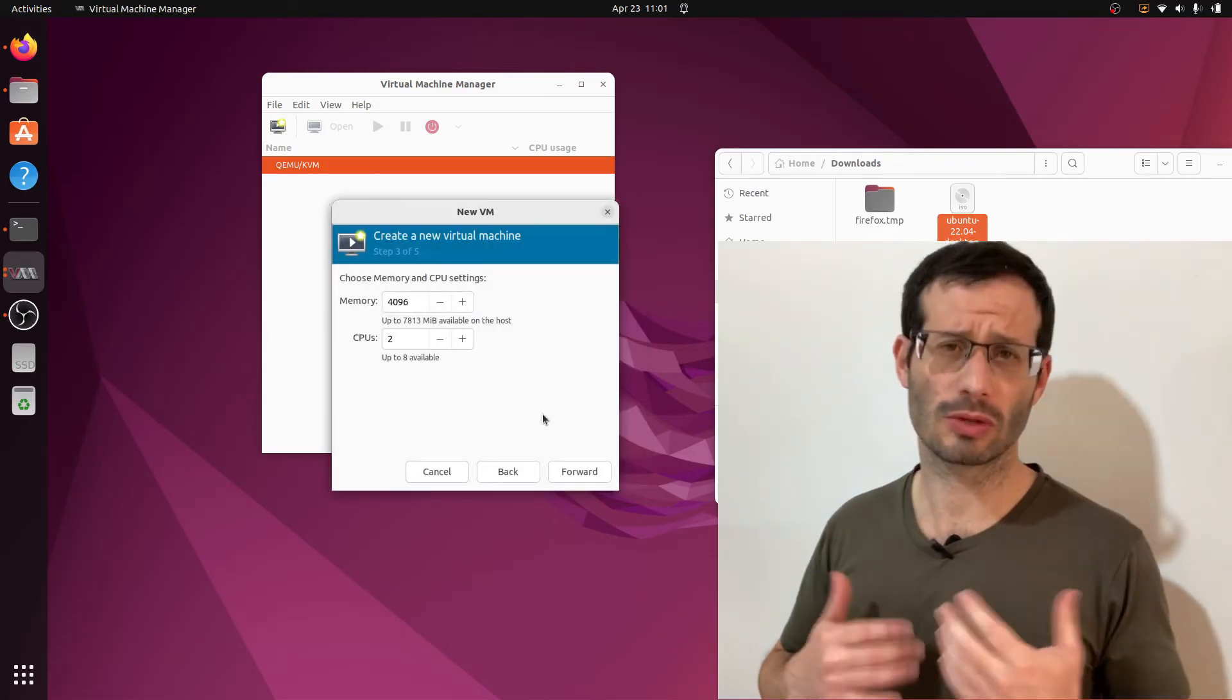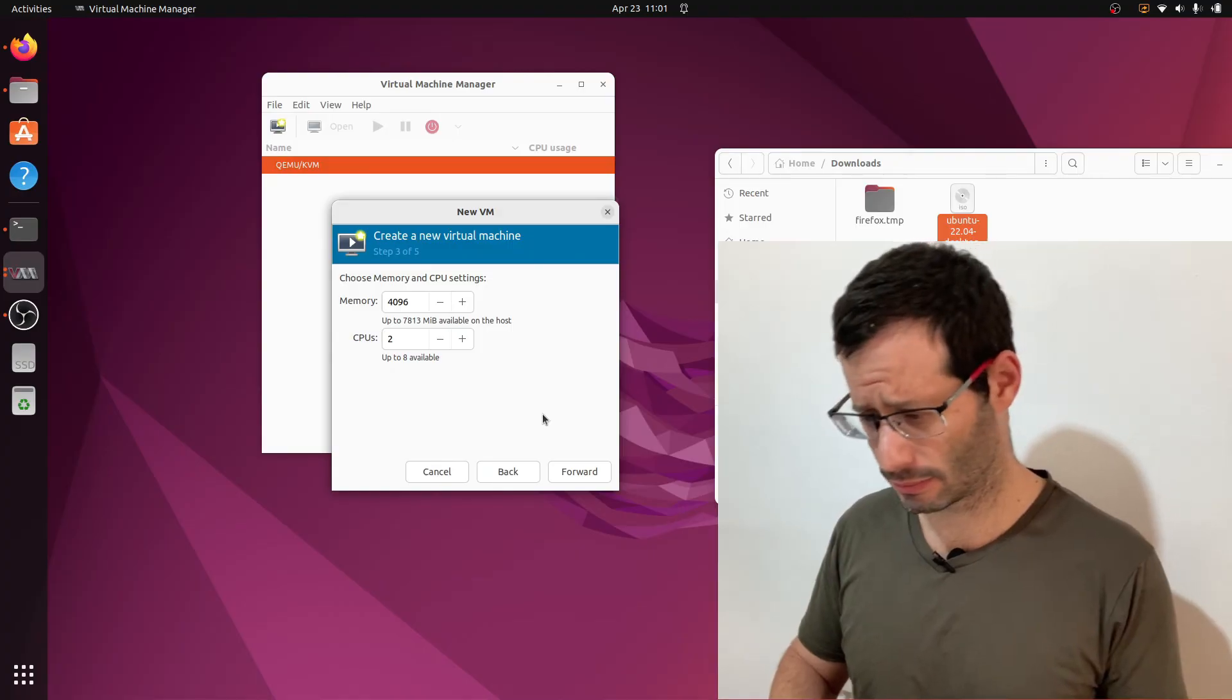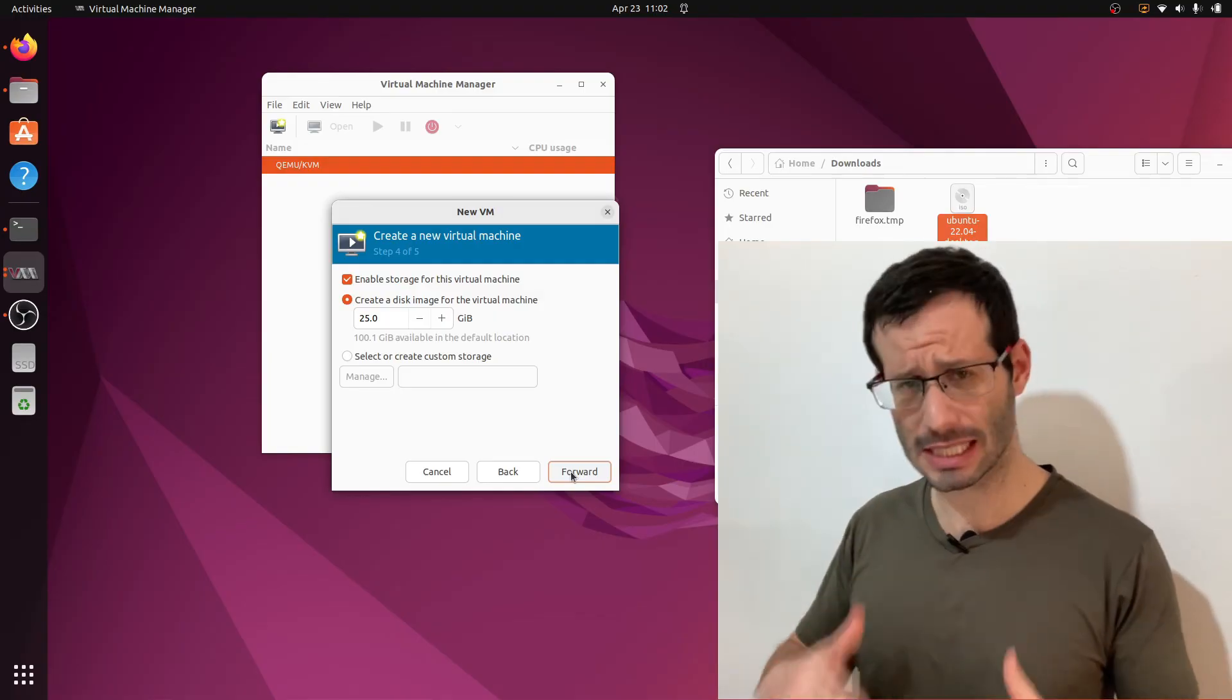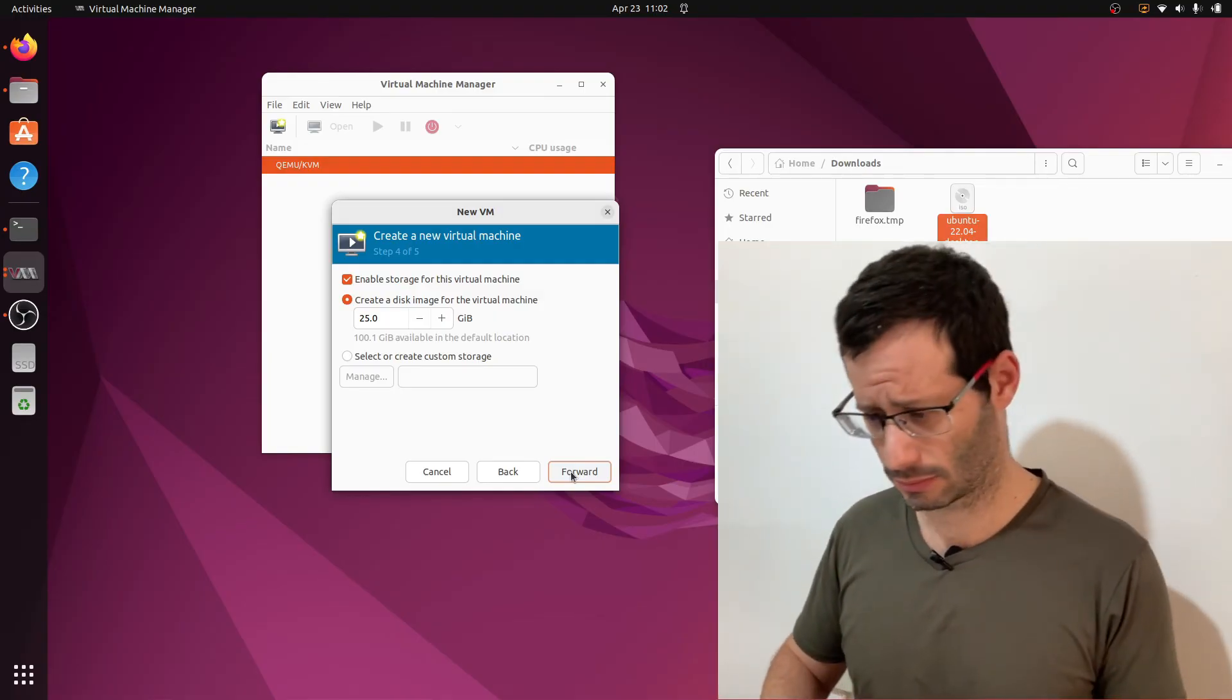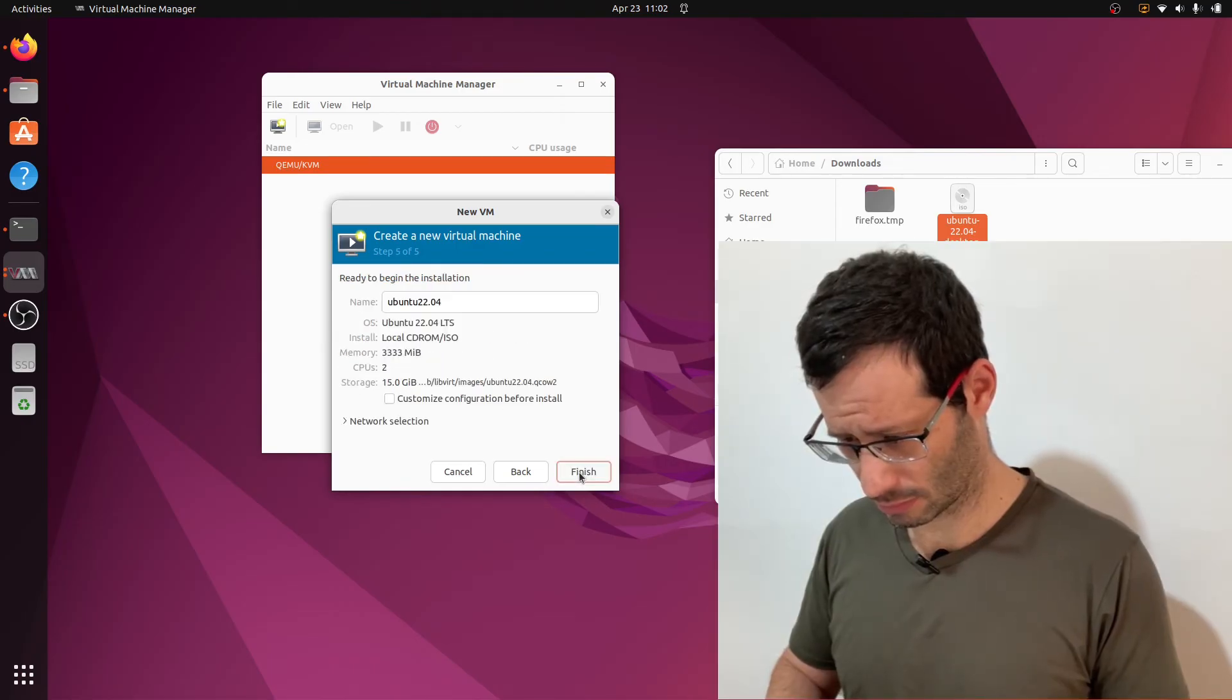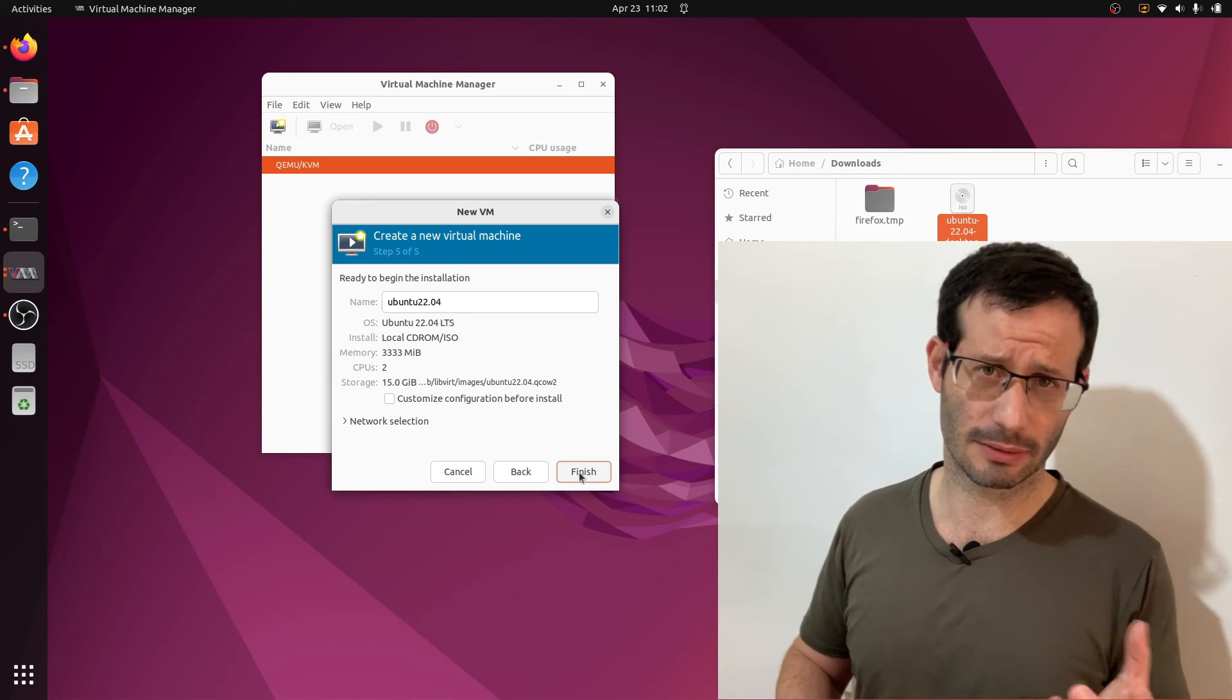We need to decide how much memory and CPUs we want to allocate. And we also need to decide how much disk space we want to allocate for the virtual disk. Let's name our virtual machine and create it.